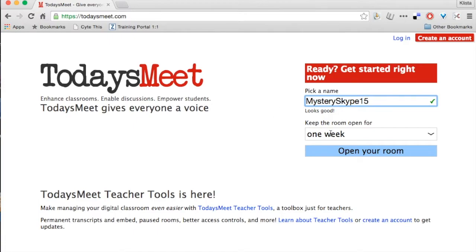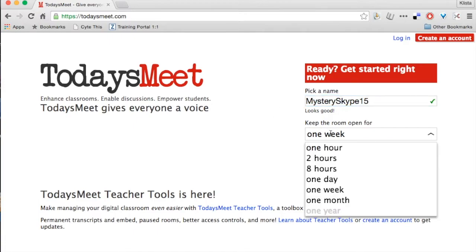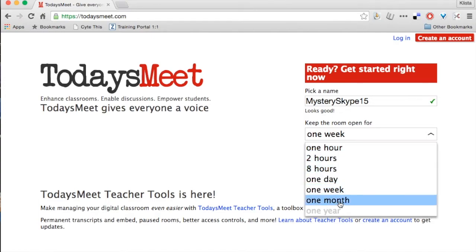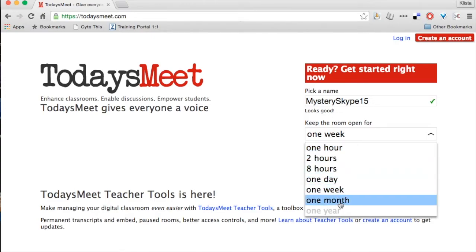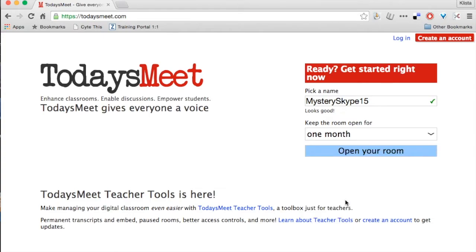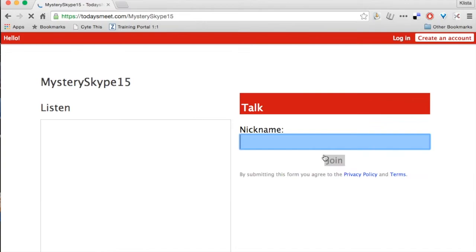Now I can keep the room open for one week. I can keep it open for a month. Any of these choices right here without having an account. Typically, I will go ahead and choose one month, and then I just click open your room.